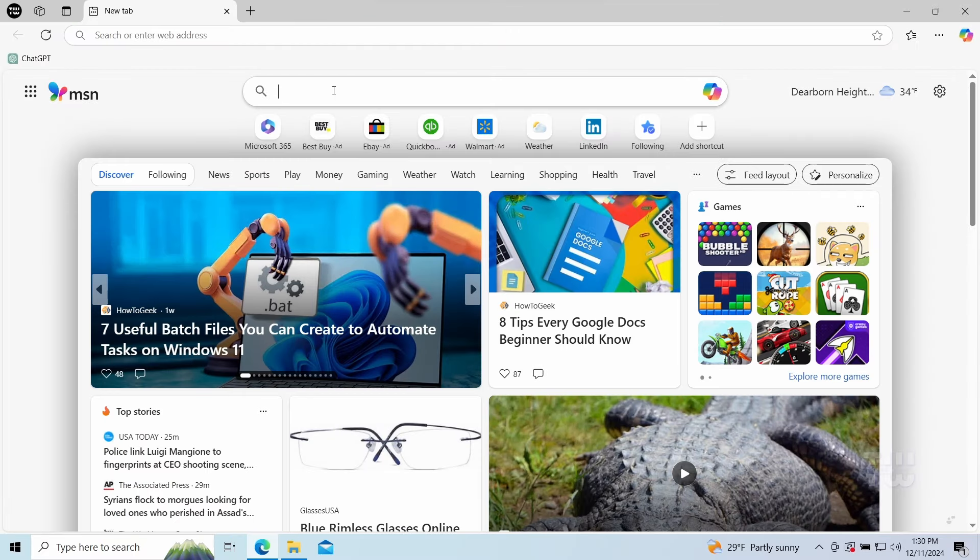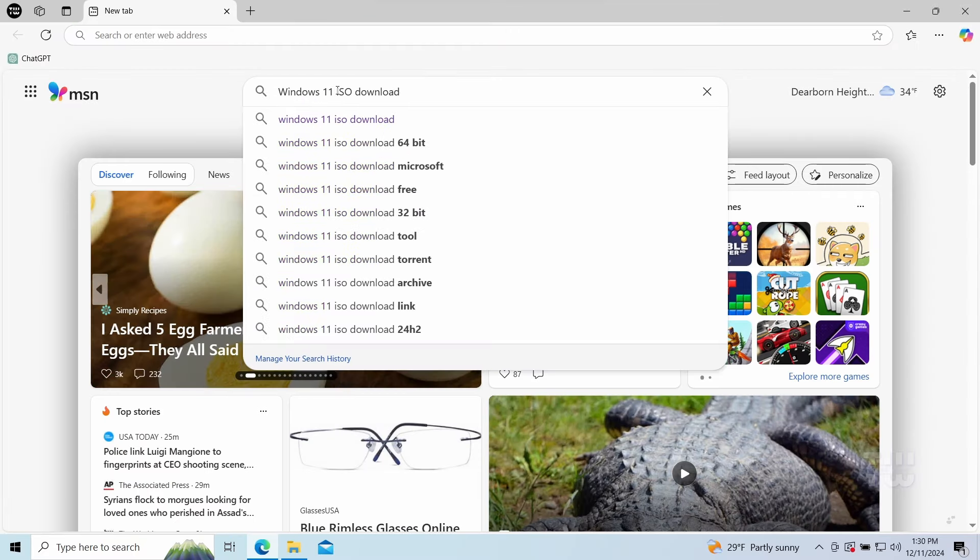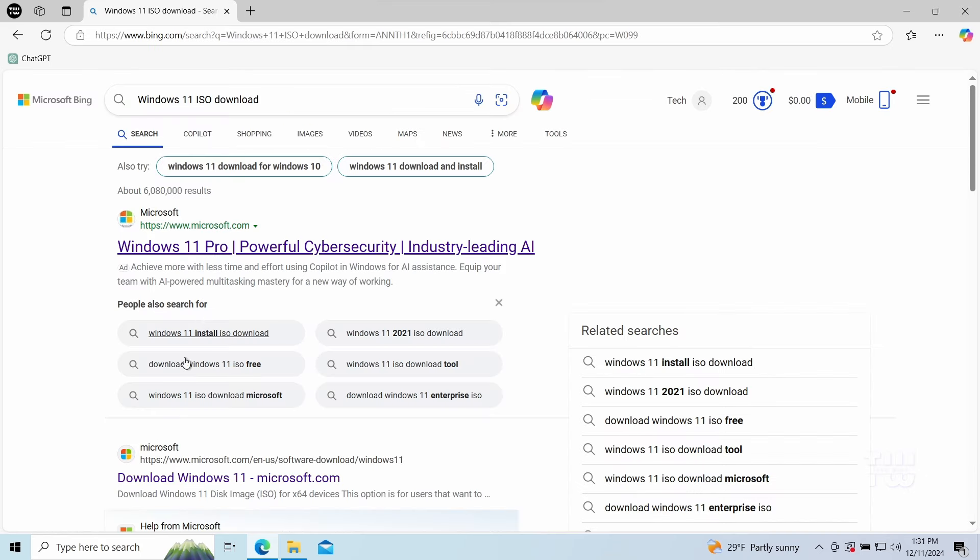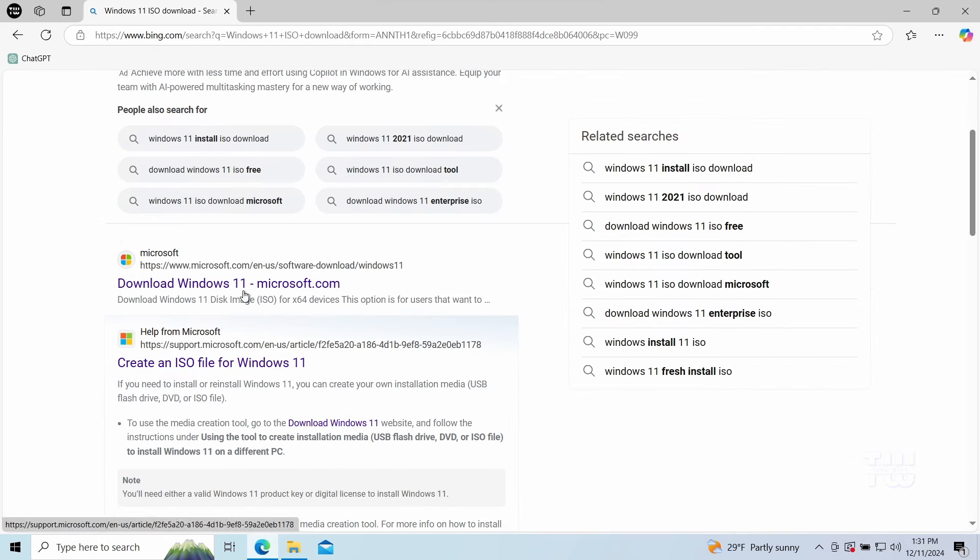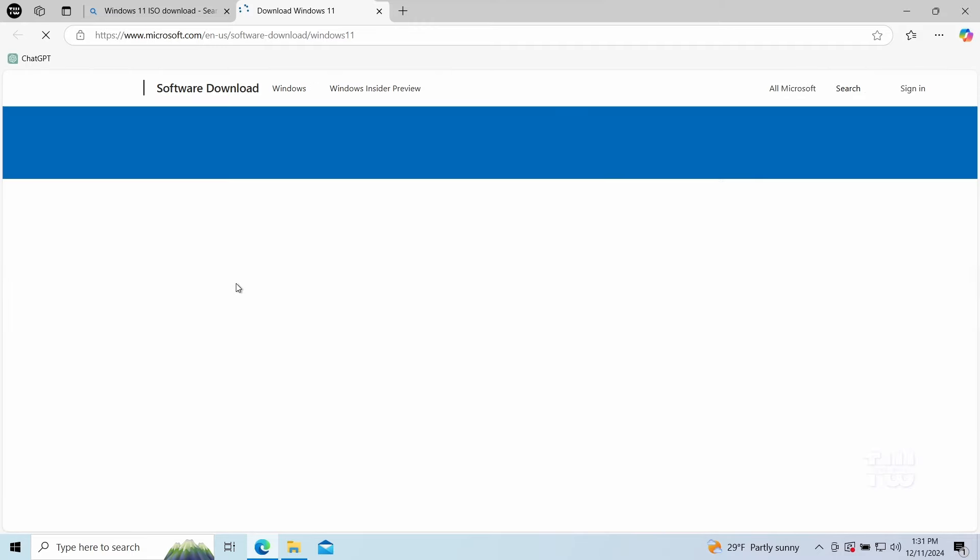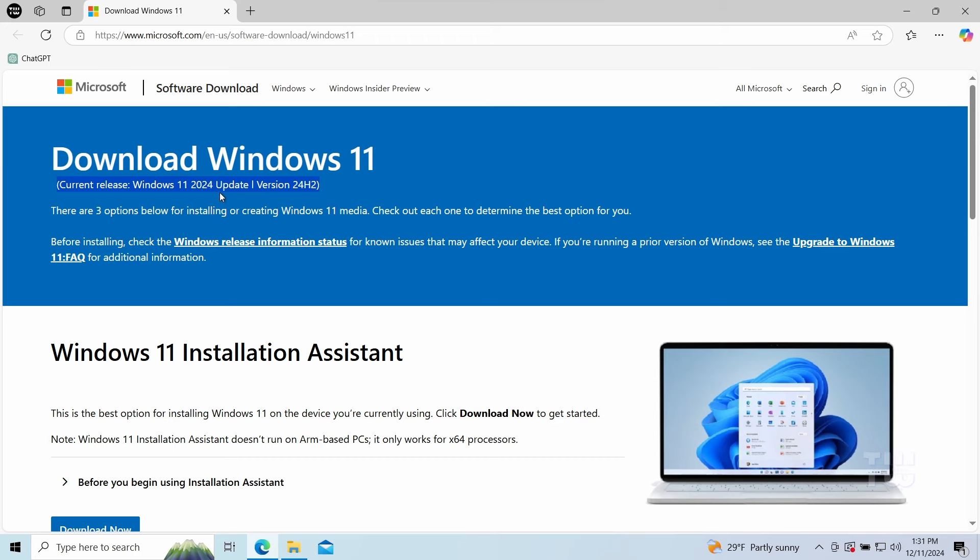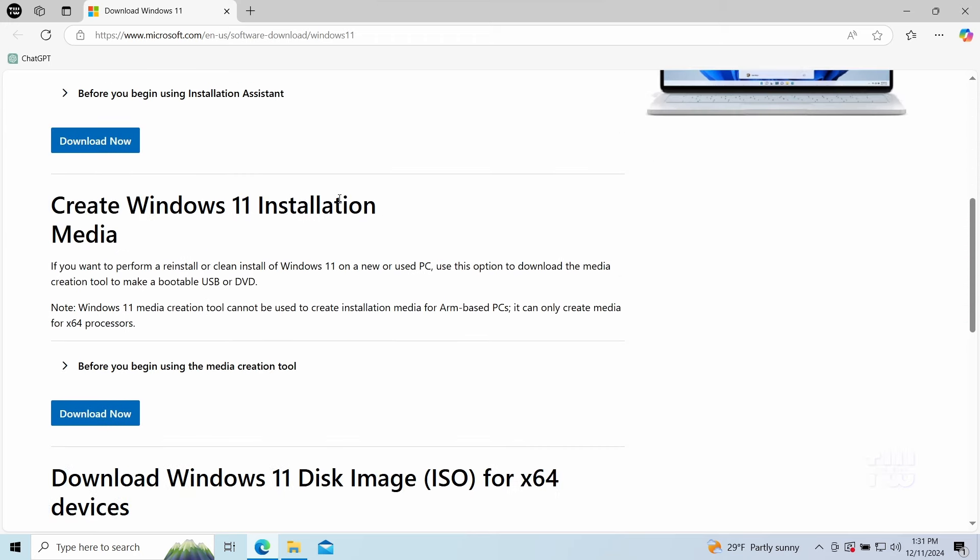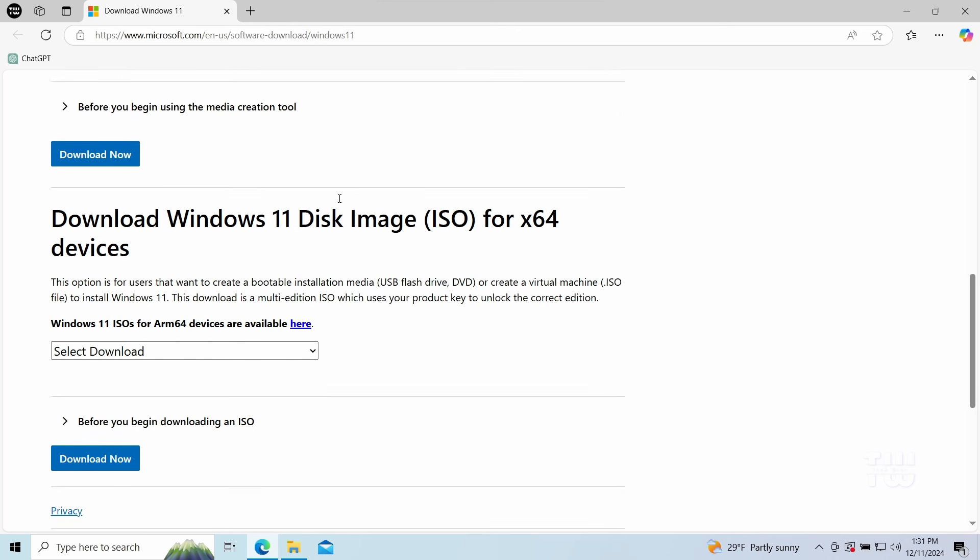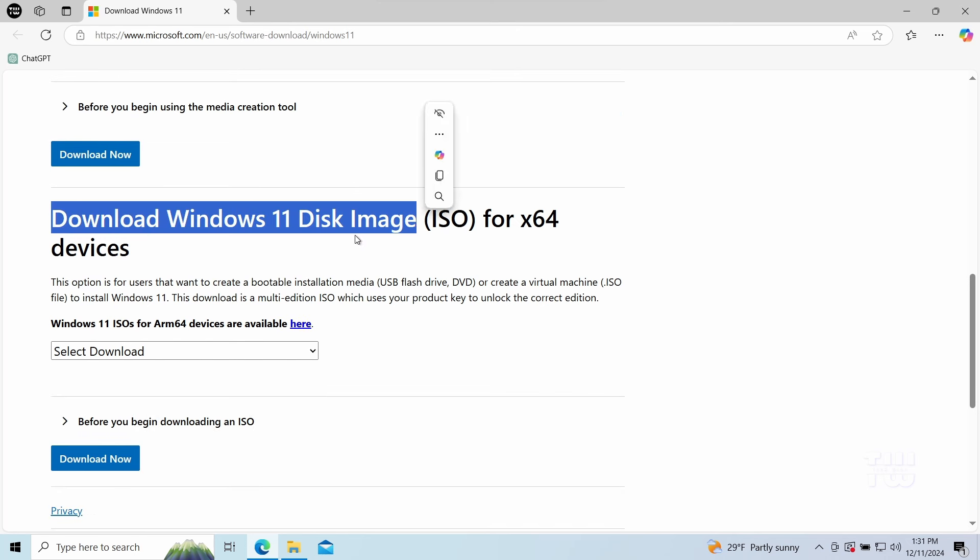Let's open a browser and search for Windows 11 ISO download. Click on the first link that appears. I left the direct link in the video's description. Once at this page, you should see this heading for current release: Windows 11 2024 Update, version 24H2.